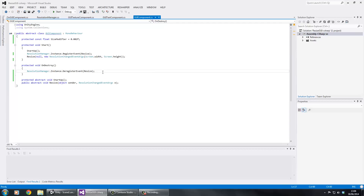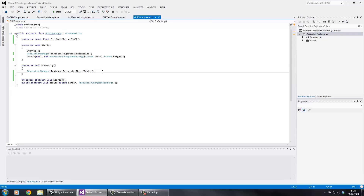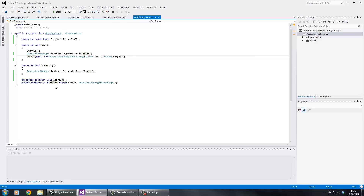In OnDestroy, because you might be changing scenes or a GUI texture might get destroyed, if it's still subscribed to the event a resize would still try to call the resize method, causing object-doesn't-exist errors. So whenever it's destroyed we deregister it. The reason for the separate Startup method is that your resize method probably needs variables calculated first - Startup ensures those variables are set before resize runs.